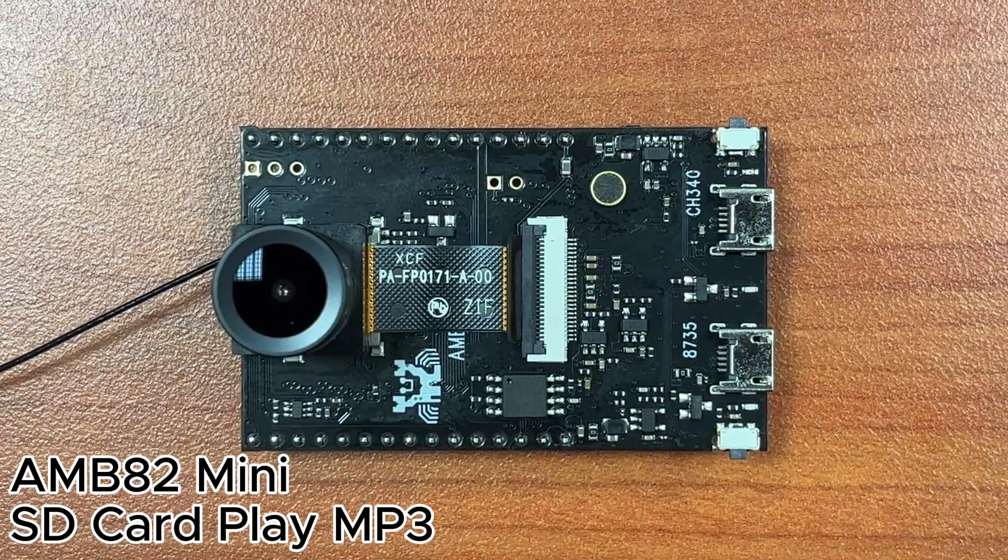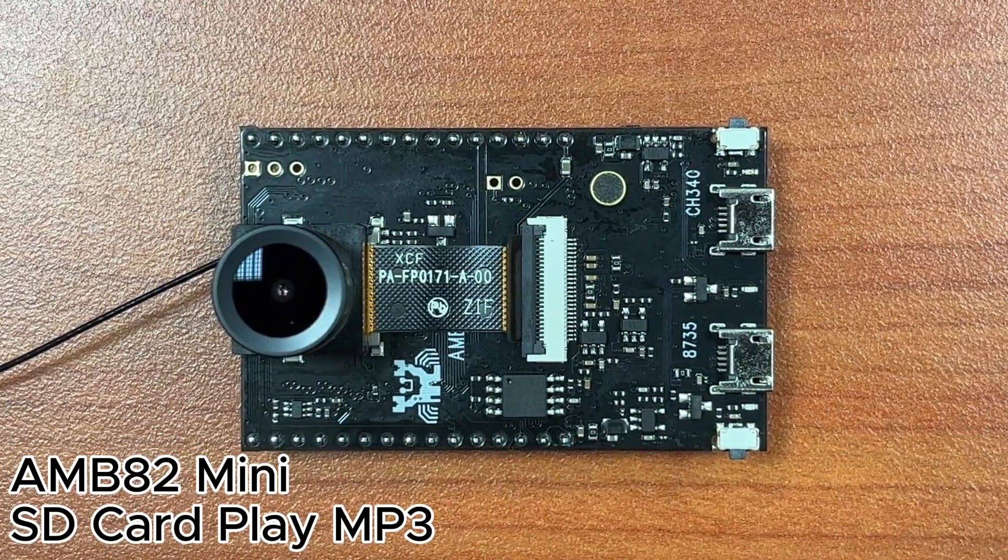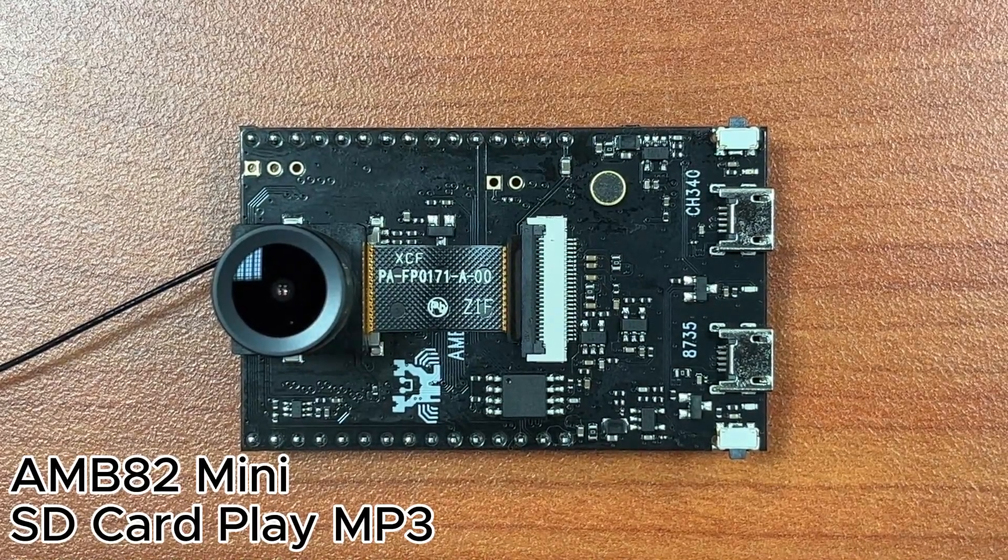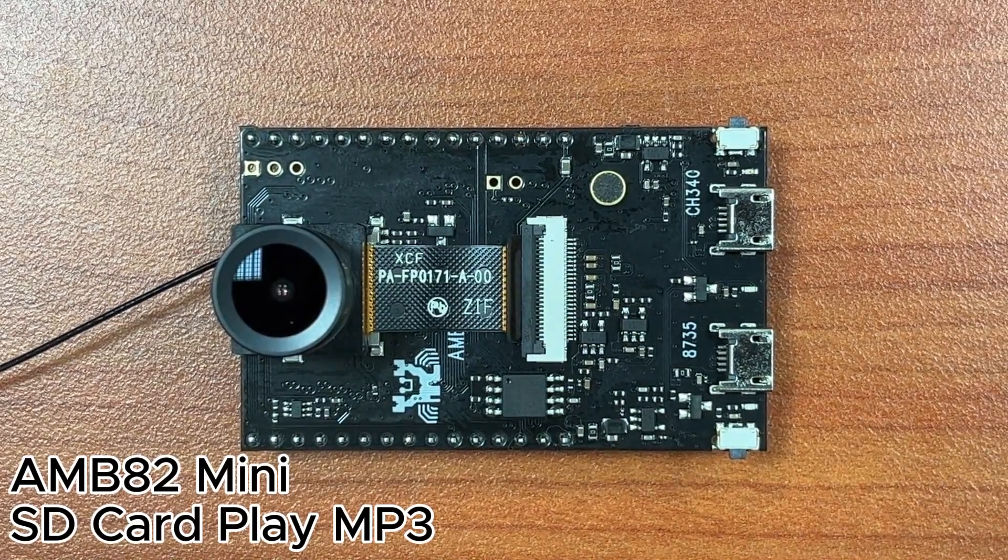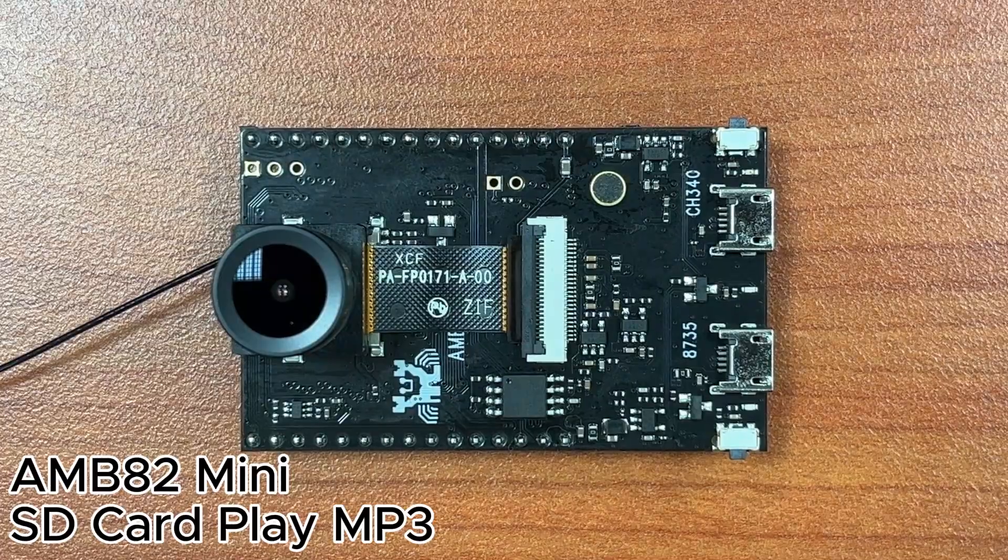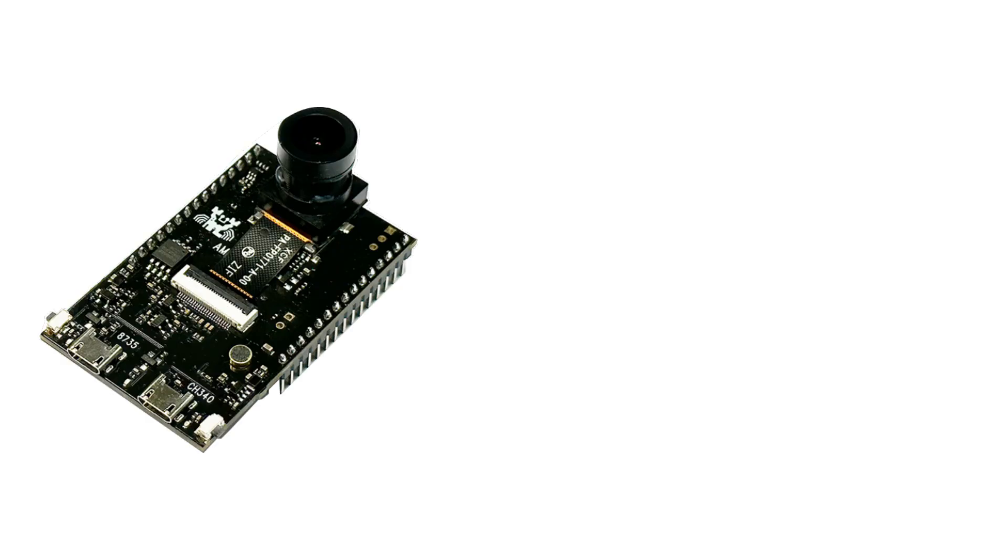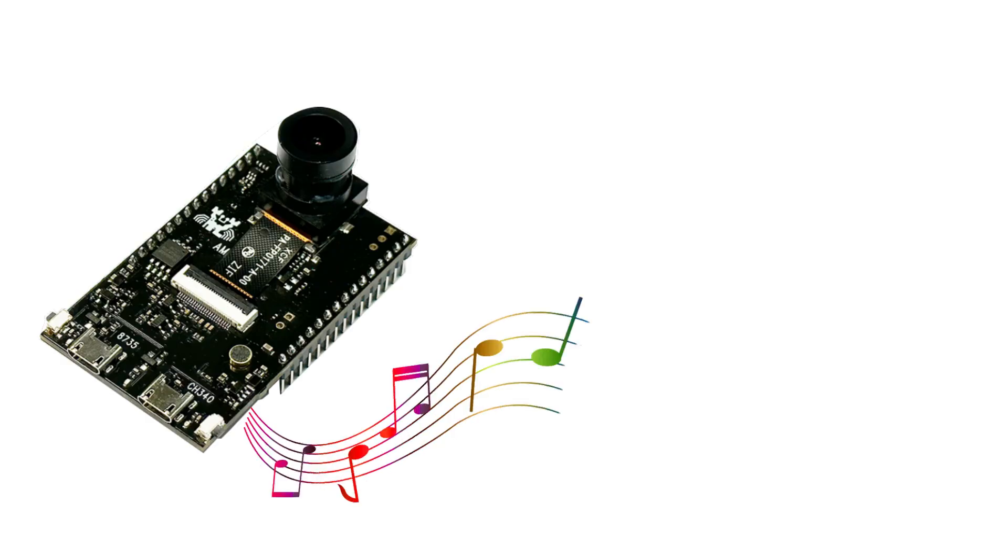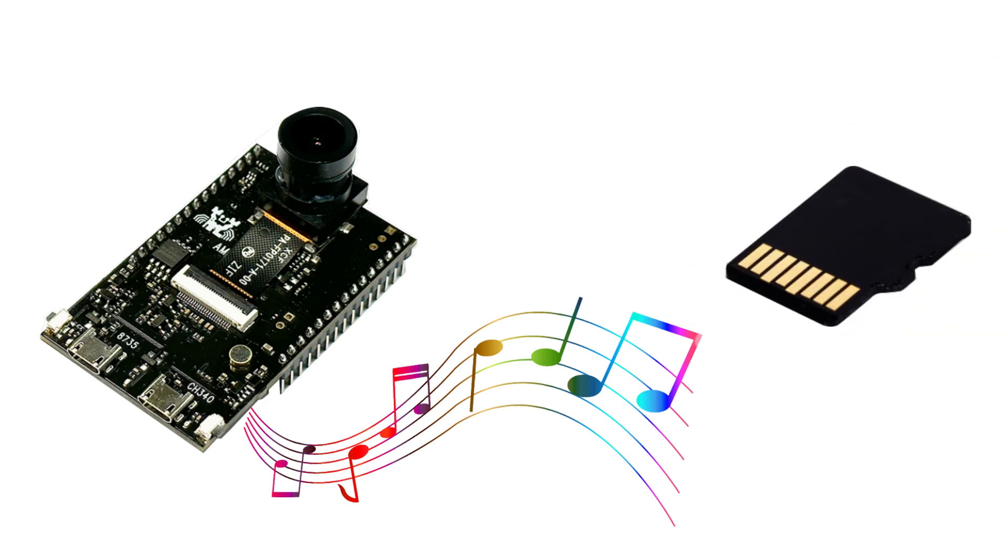Hi everyone, today we will be showing you a cool feature in our Arduino SDK. We will use the AMB82 mini board to play MP3 audio file from SD card.